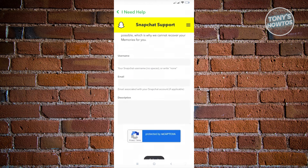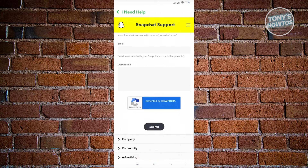From here, you want to input the following details they'll be requesting from you. That includes your username, your email, and the description of the problem. You just want to explain that you need assistance recovering My Eyes Only on your Snapchat account. Then click on submit.